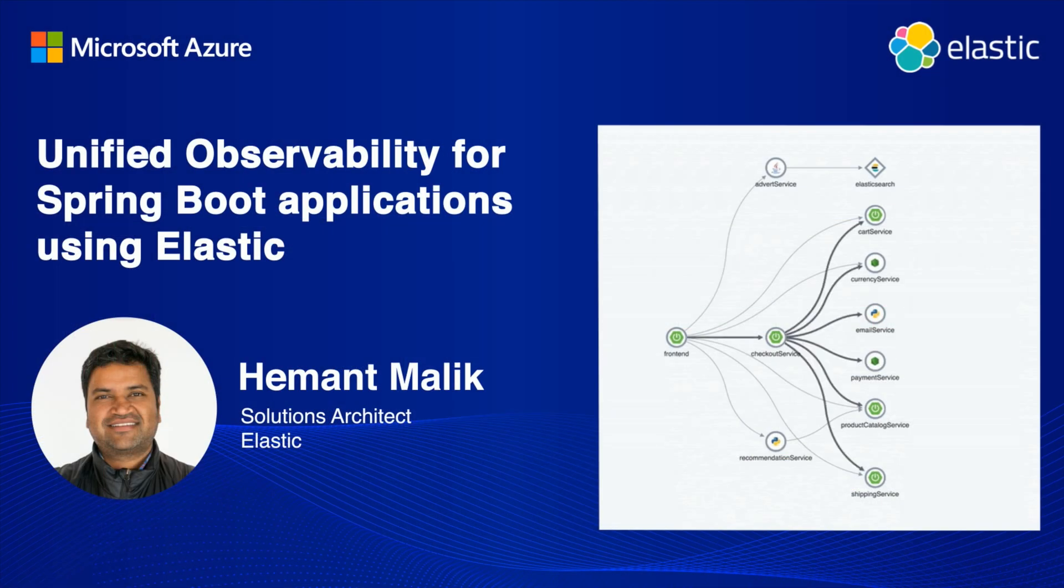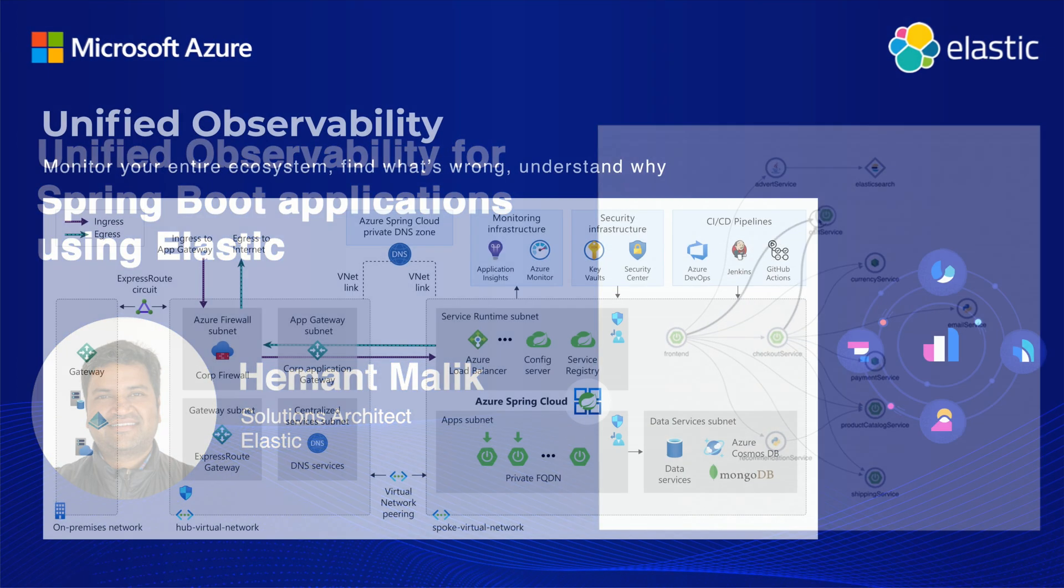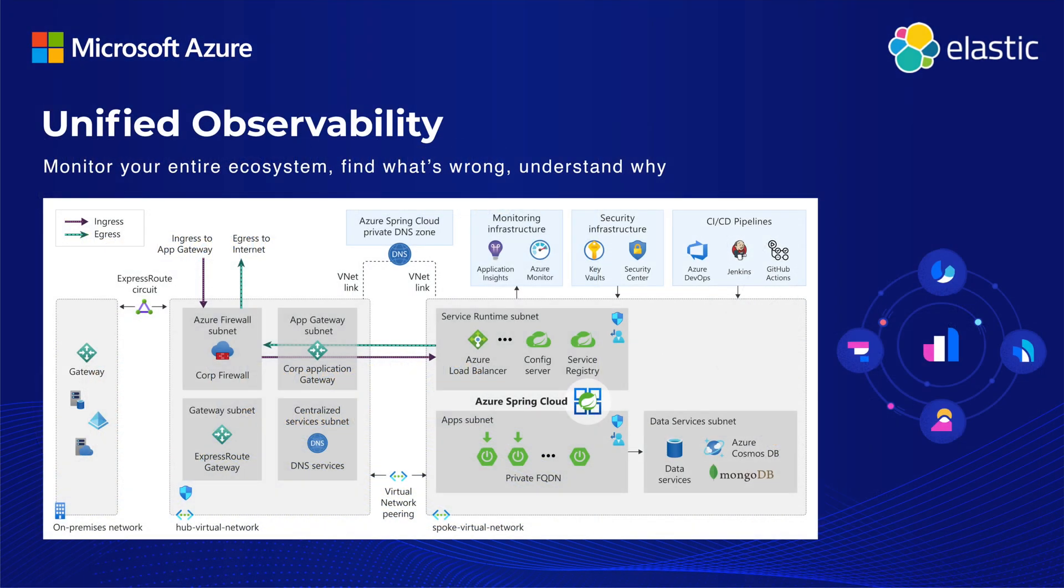Hi, we will see how you can use Elastic to gain unified observability into your Spring Boot applications on Azure by unifying logs, APM, and metrics data into one place and taking action on it.